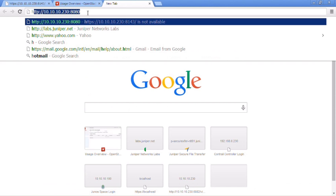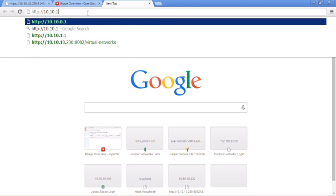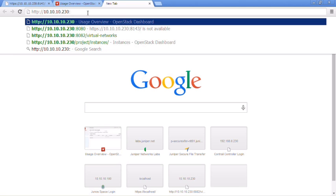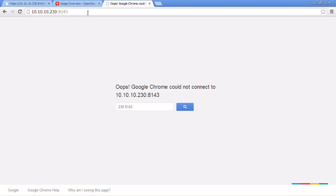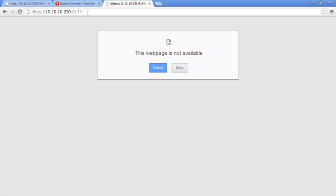Let's jump to the actual GUI. I want to go to port 8143 using HTTPS. That's what I expected to see — the web page is not available. That means there's something wrong. We're able to hit that IP address using HTTPS on that 8143 port, but we cannot get anything from it. That definitely points to a problem with the web user interface.